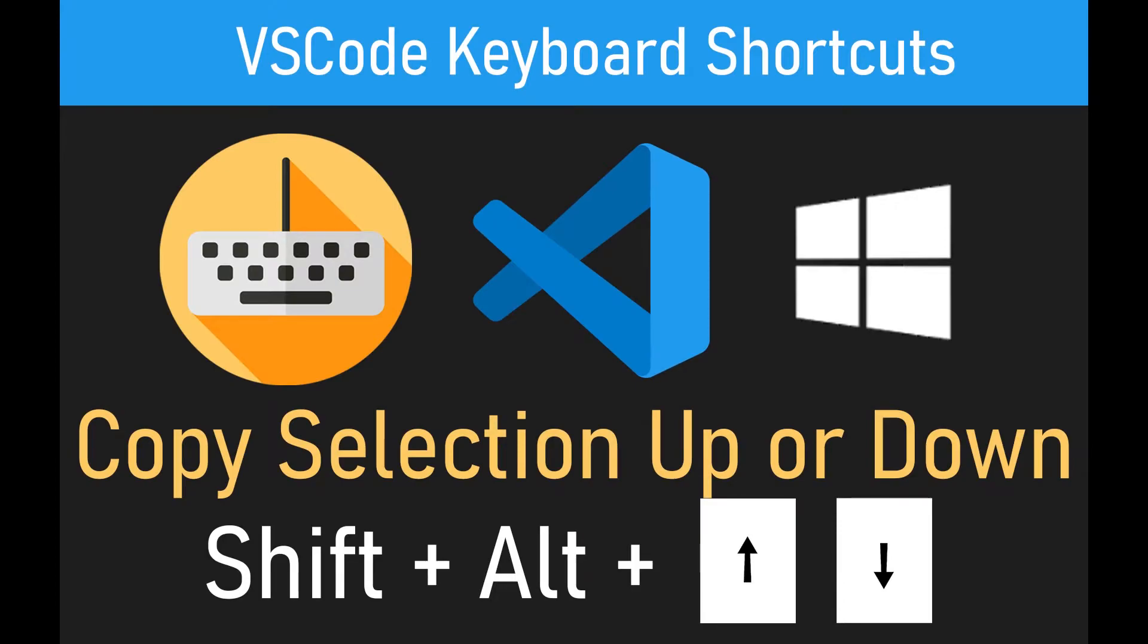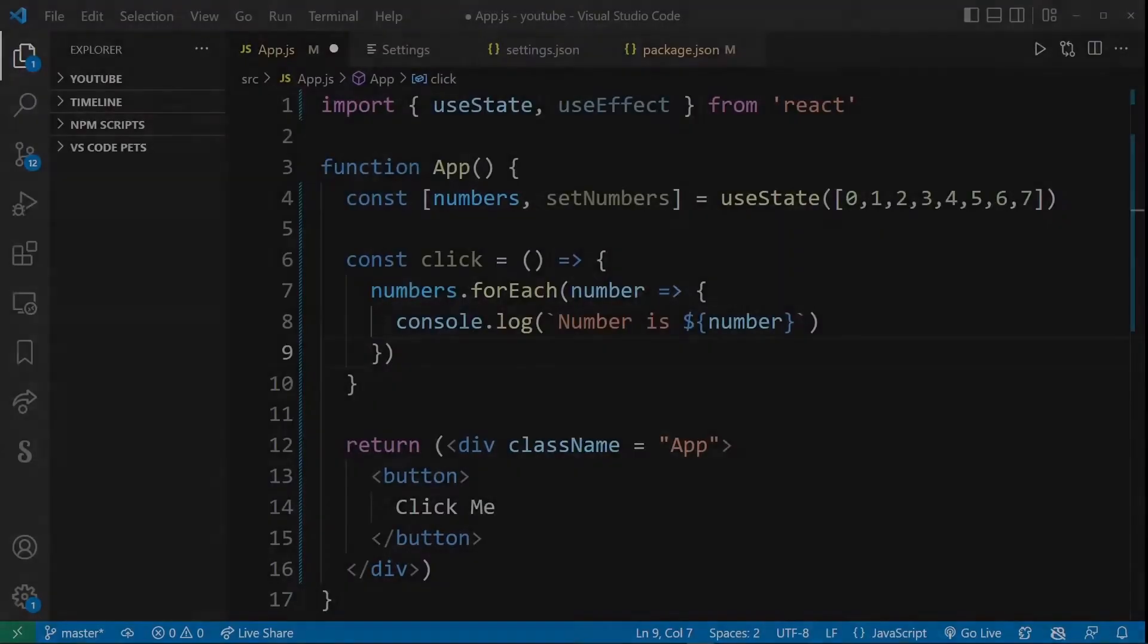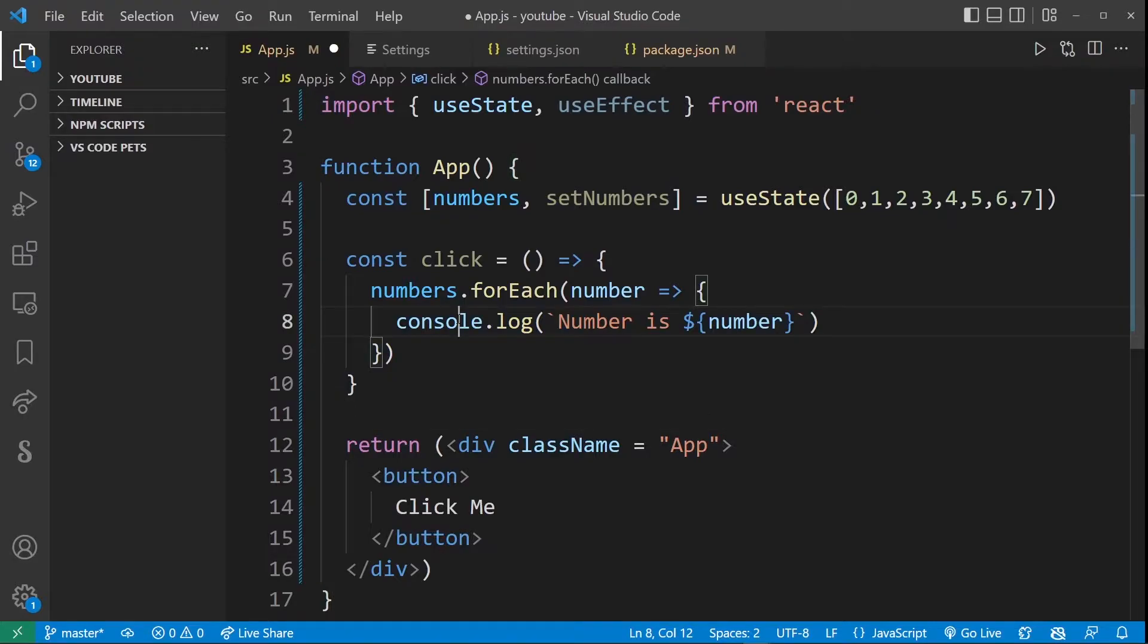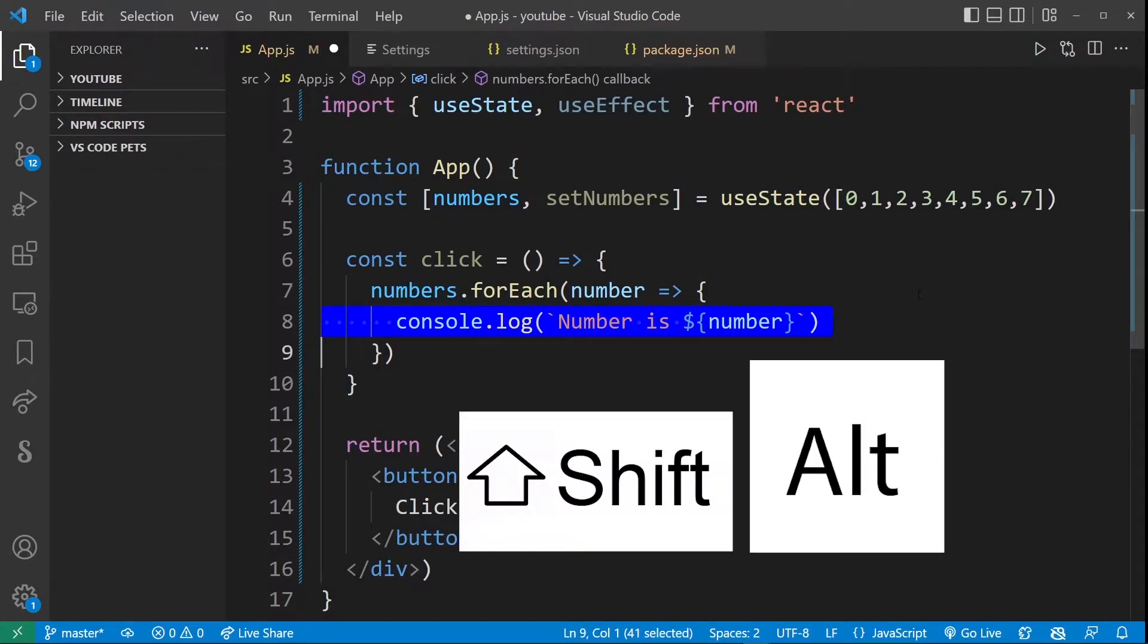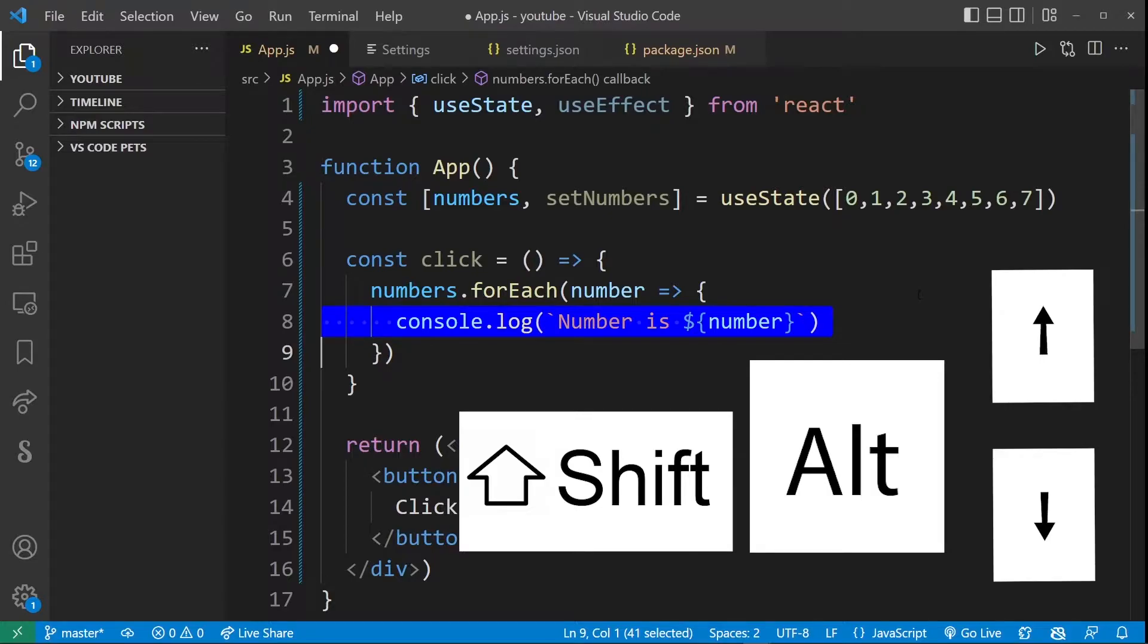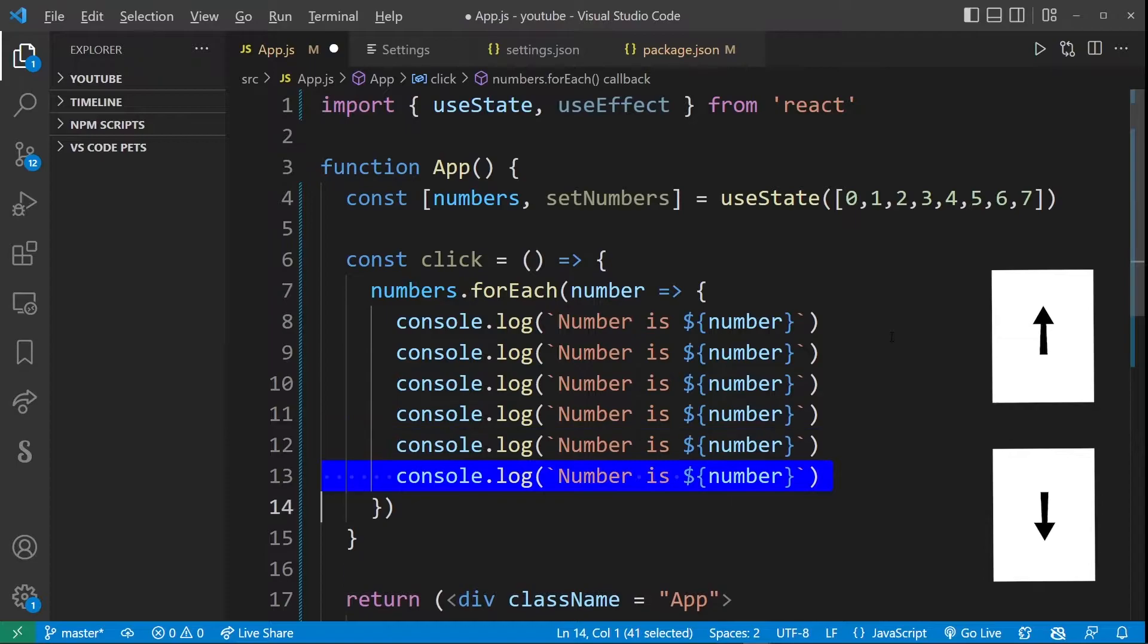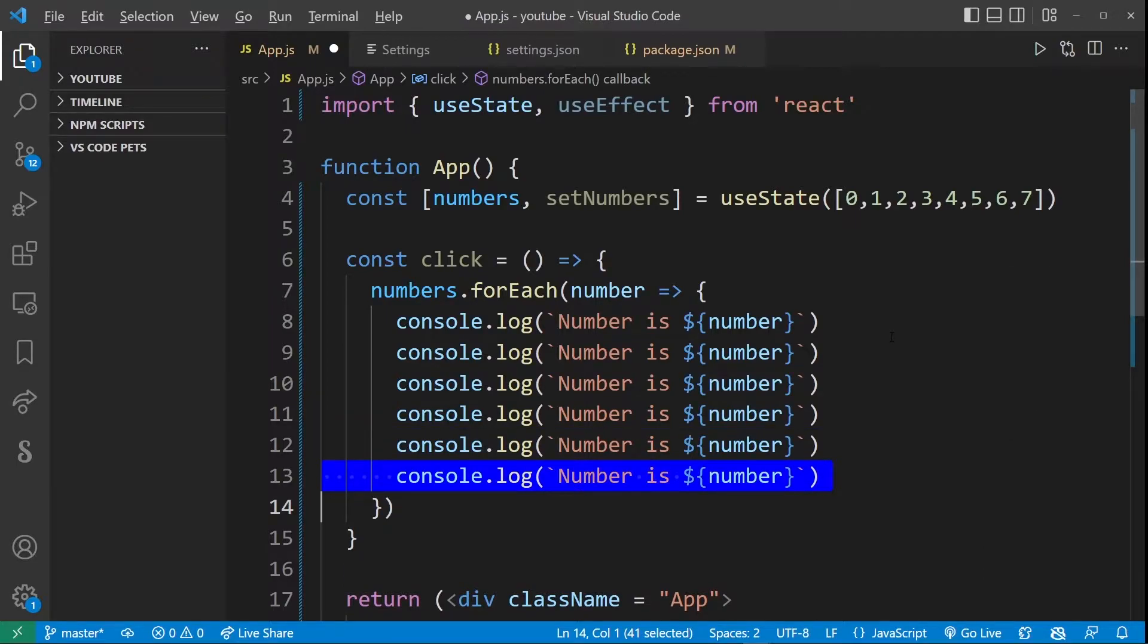So this VS Code keyboard shortcut is called copy selection up or down and you can use it on single or multiple lines. We'll take a look at that. So here I have some react code and if I select a line and press shift alt and start using the up or down arrows I will copy that selection.